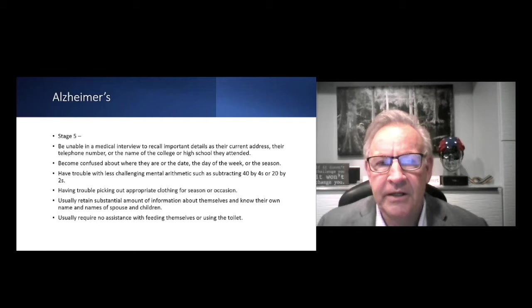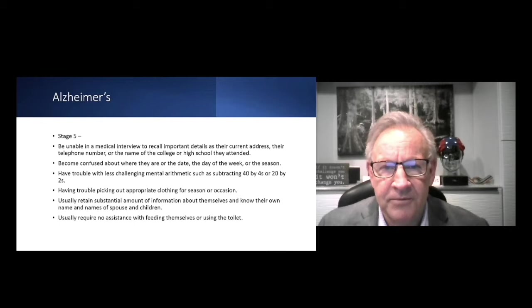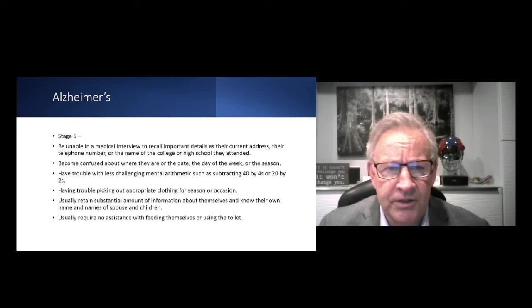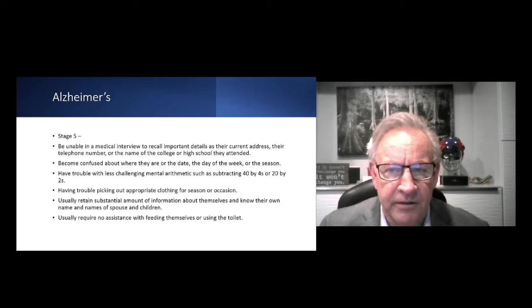Stage five, this is where as healthcare providers we should absolutely recognize by this stage, when you're just interviewing someone. It's important when we're dealing with people that we talk about them, have the person talk about themselves and do some recollection. Where'd you go to high school? Where'd you go to college? It's scary sometimes what they can't recall. They can be confused about the date and the week or the season, dressing inappropriately for the season or the occasion. We'll have the patient subtract two from a hundred or by fours. They usually retain most information about themselves and know their own name and the names of their spouse and children, and they usually don't have any problem bathing themselves or getting meals.